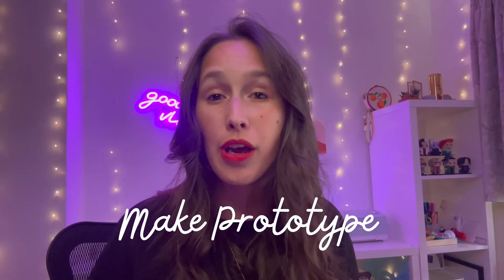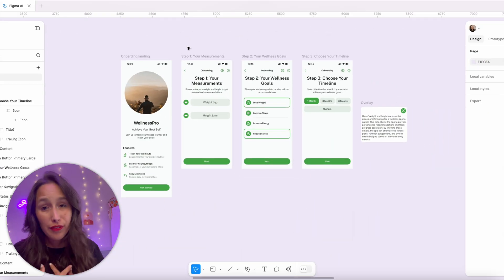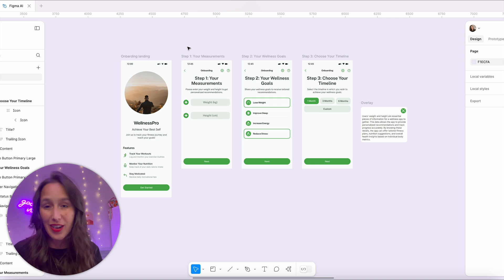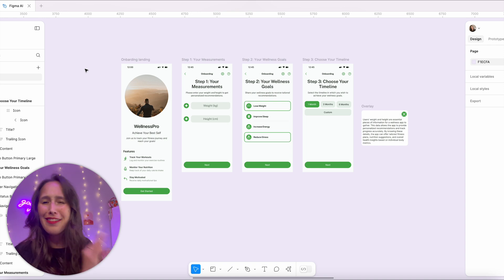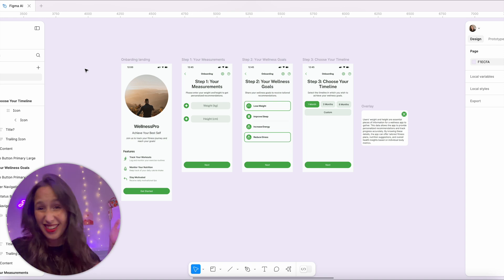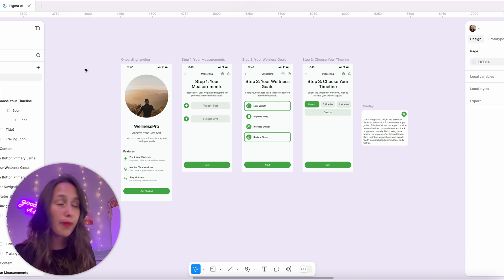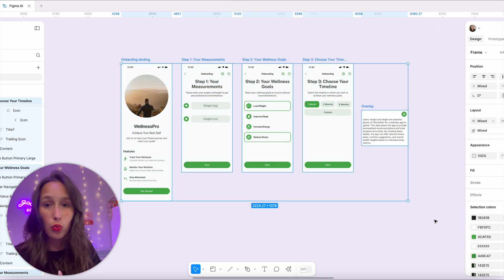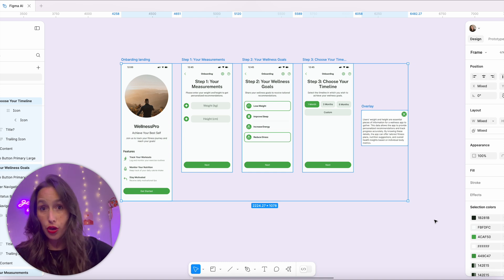Moving on to AI feature number two: make prototype. This is a super exciting one but it does require a tiny bit of effort from our end. I have these screens here — yes Figma AI did make them for me, and I did a lot of tweaking after — but they're pretty good as a basic starting point. Figma recommends that we help it out with layer naming. I've named each frame: onboarding, landing, step one, step two, step three, and overlay.